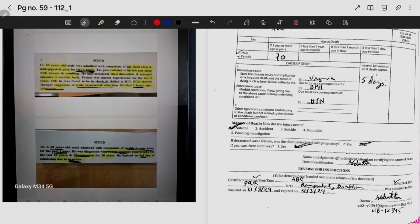The manner of death is natural. He is male, so no pregnancy-related issues. The doctor signs, and the lower portion certifies that Sri ABC, son of PQR, resident of Rampur at Birbhum, was admitted to the hospital on 16th March 2024 and expired on 21st March 2024, followed by the doctor's signature and registration number. That's all about how to write a death certificate.